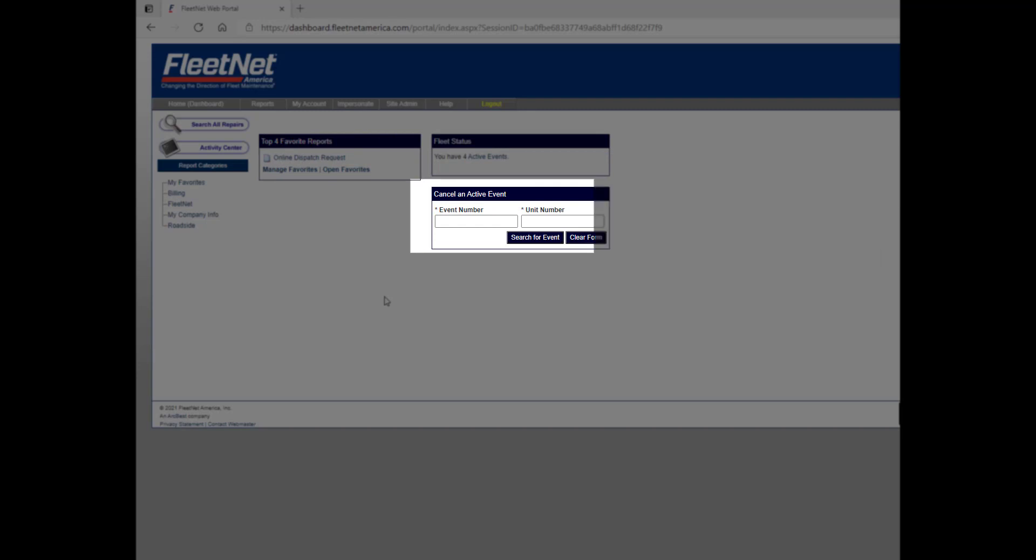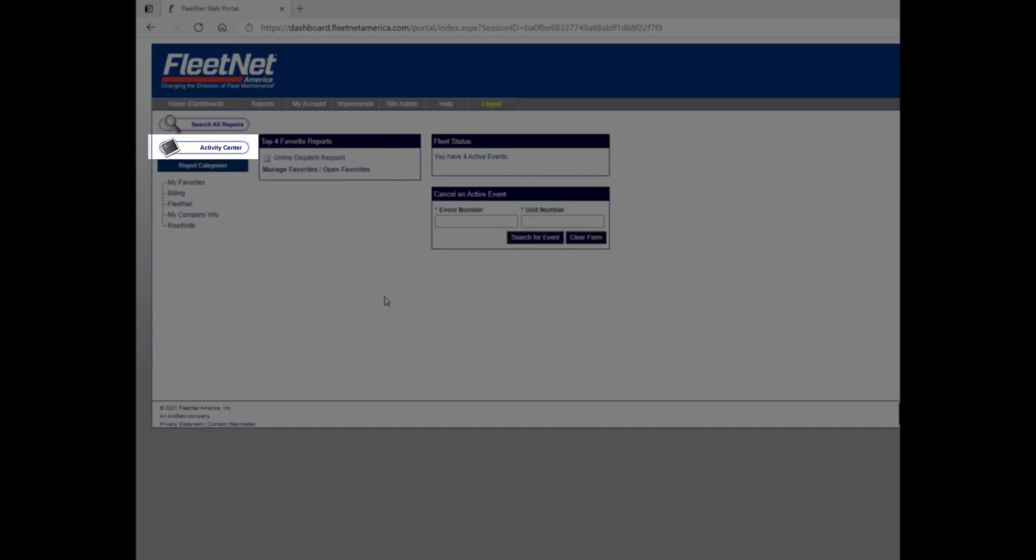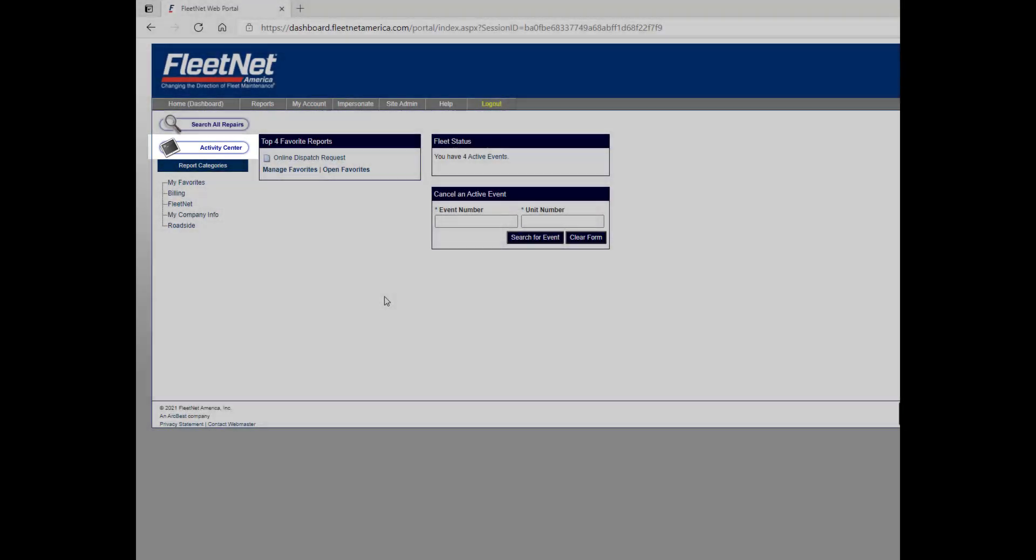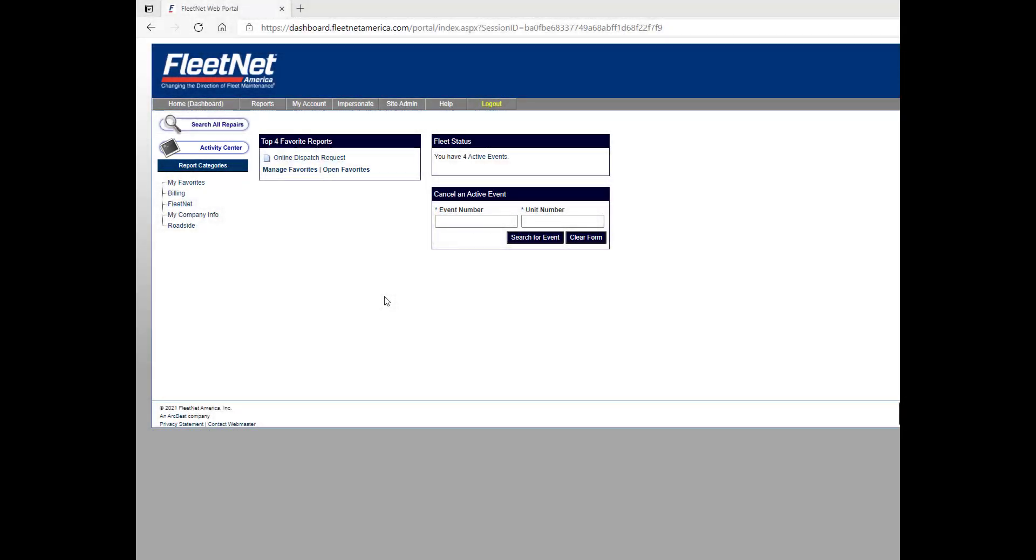The Activity Center contains an overview of your events and many reports providing insightful information concerning your interactions with FleetNet.